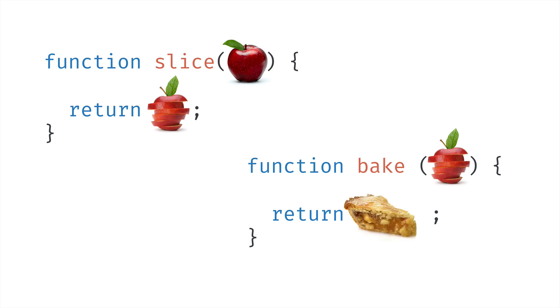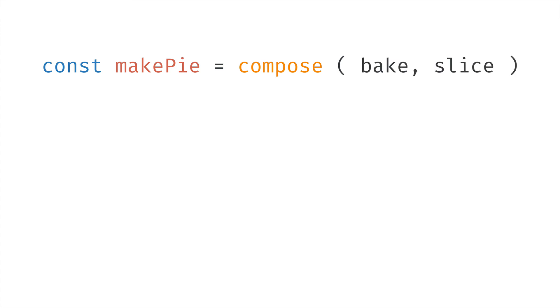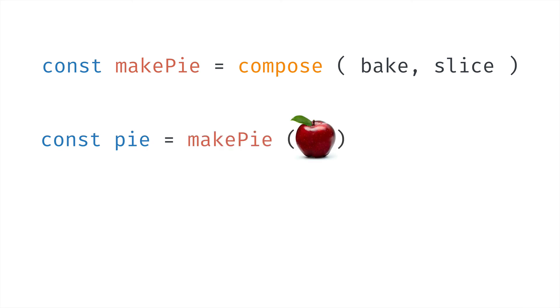we could create a new function, which we'll store in a constant named makePie. Then we'll set makePie to the function returned by calling a compose function, then passing in the functions to compose. So, continuing with my last example, we'd pass in the bake function and the slice function. Then we could create a constant named pie, and set it to the value returned by calling our newly composed function, makePie, and passing in an apple. What's returned by makePie is apple pie.